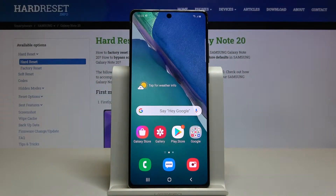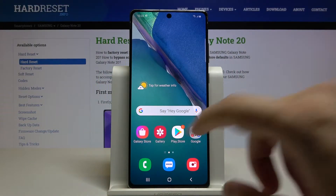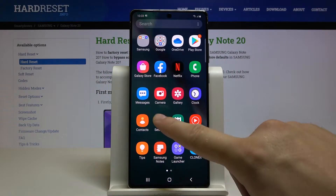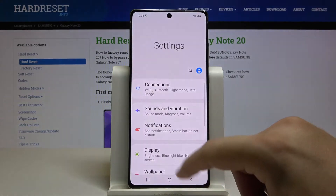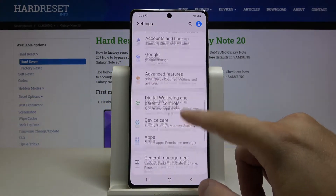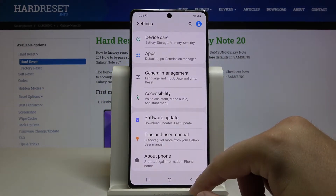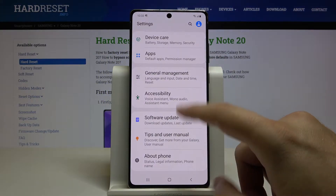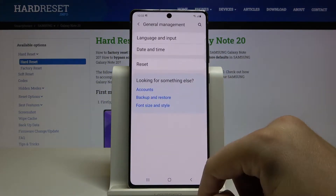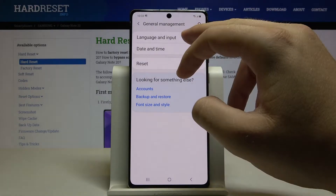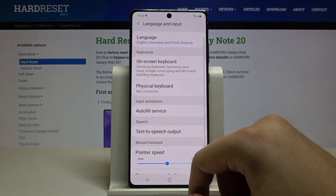Welcome. If you want to change the keyboard theme on your Samsung Galaxy Note 20, first you have to go to Settings, then scroll down and go to General Management, then move to Language and Input.